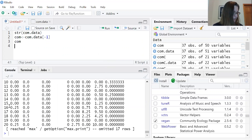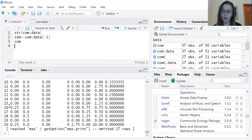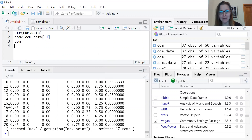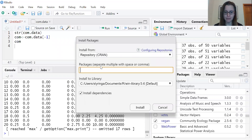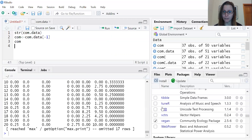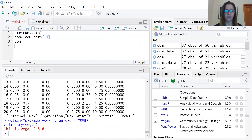Now we want to install a package called vegan — it's a very easy-to-use package for community analysis in R. If you haven't installed a package before, go to the install screen in RStudio, type in 'vegan', and you can see it is one of the available packages. I've already installed it, but once installed it should show up in the packages window. You'll want to click vegan to load the package into your program.